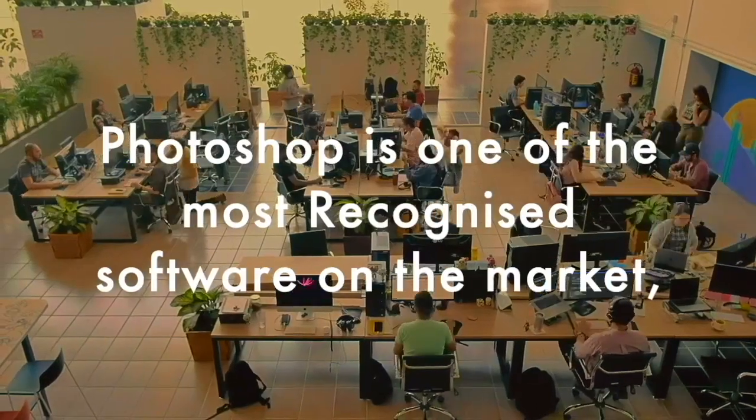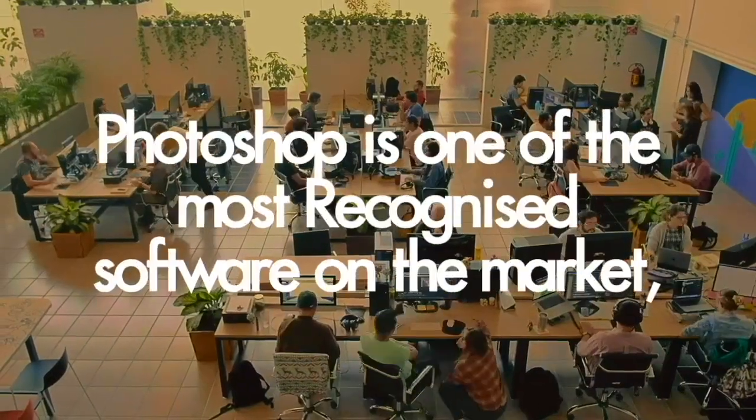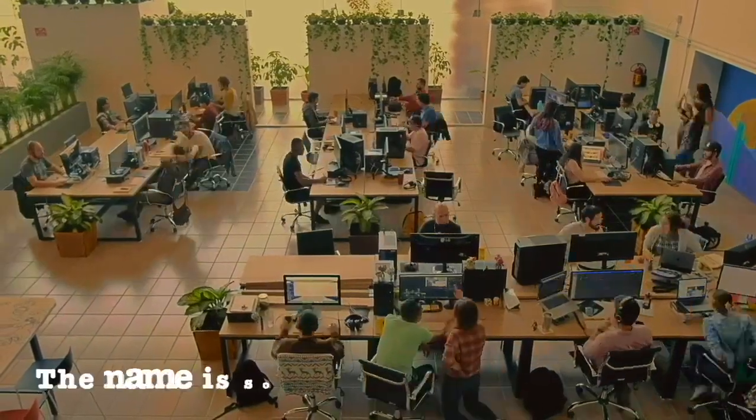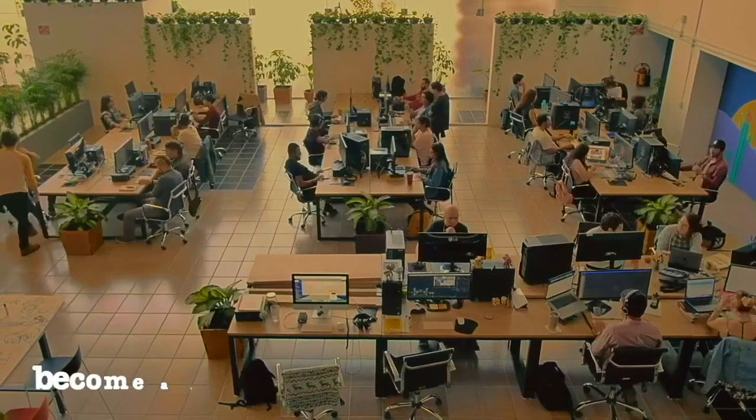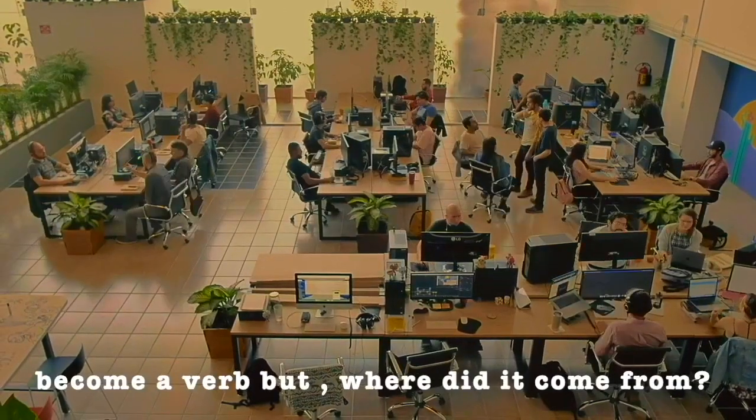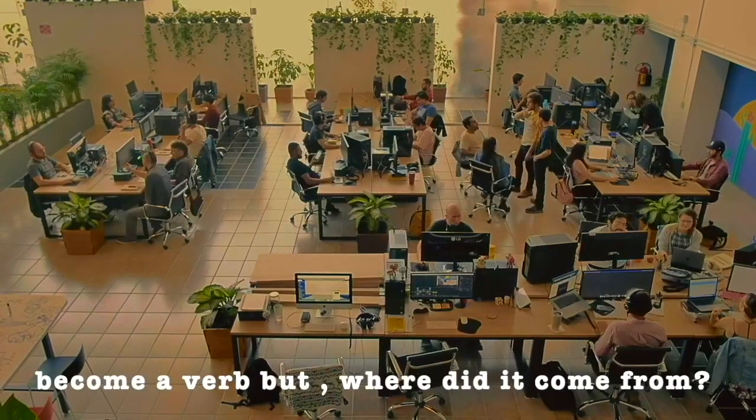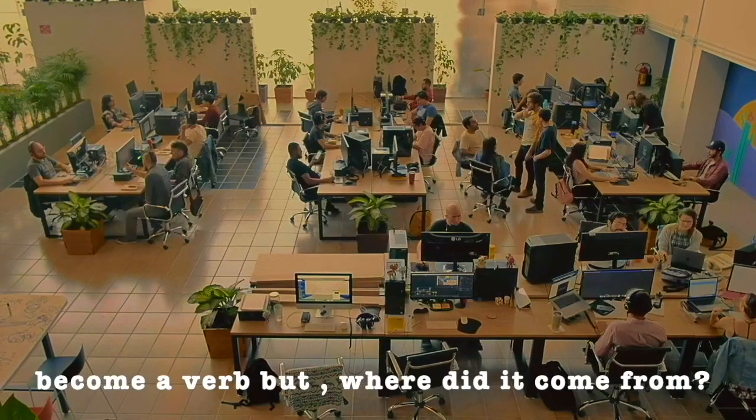Photoshop is one of the most recognized software on the market. The name is so familiar it has practically become a verb. But where did it come from? Hello everyone, my name is Mohi Rithani, I'm your design facilitator.